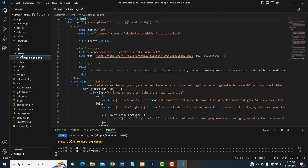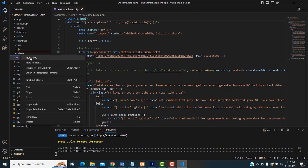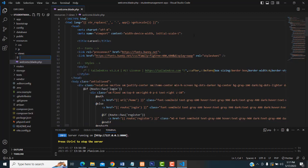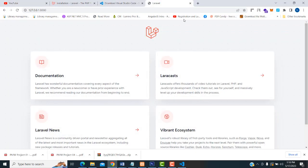Instead of displaying the welcome.blade.php, I am going to design a customized dashboard page. Select the views folder, create a new file, and type 'layout.blade.php'. Here we are going to make the design very simply.